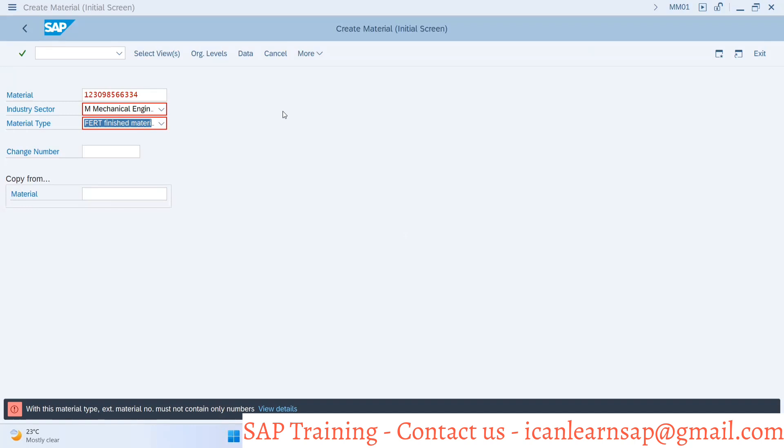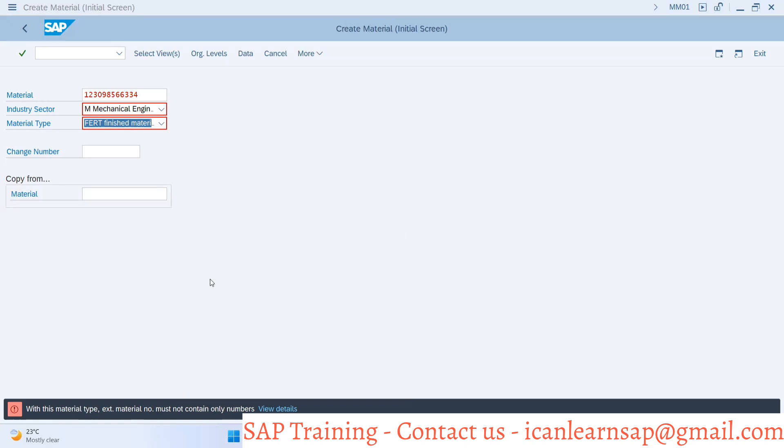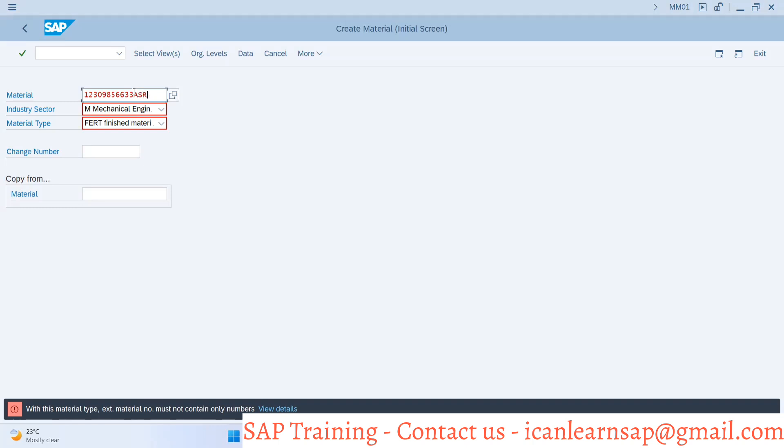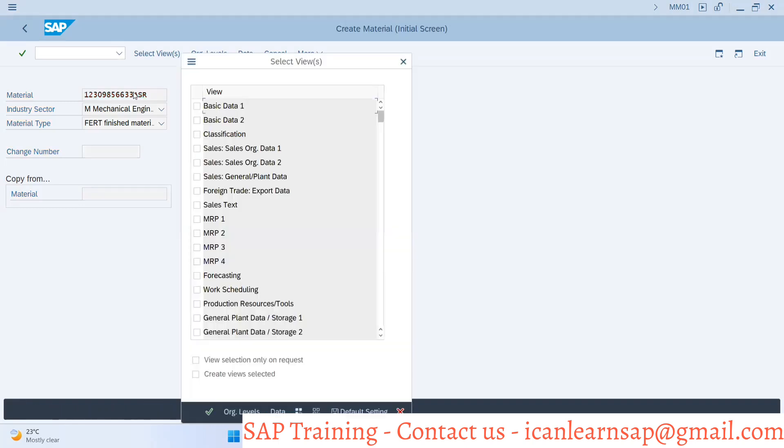It says 'with this material type, external material number must not contain only numbers.' So it's saying it should have a combination of numbers and alphanumeric characters like ASR. It accepts external numbers but requires the combination of numbers and alphanumeric characters.